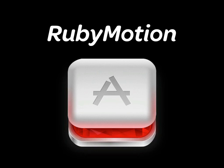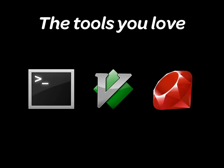RubyMotion is a revolutionary toolchain that will let you write full-fledged native iOS apps in Ruby. With RubyMotion, you will need three things to write your application.